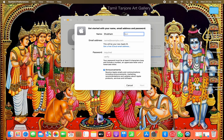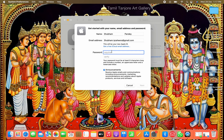Here you have to enter your email address, and then enter a password. I am going to enter a password here.